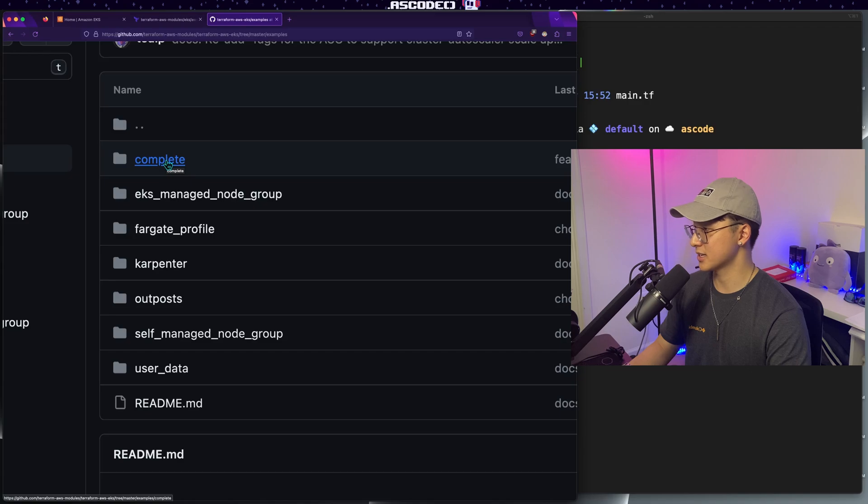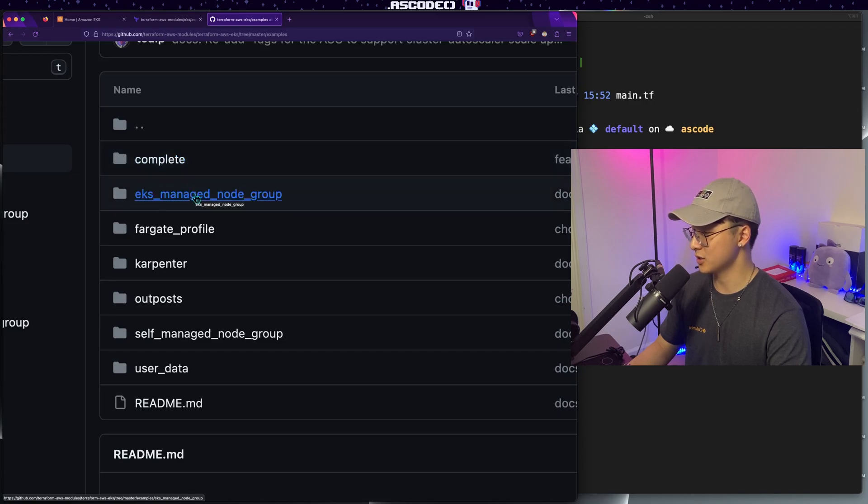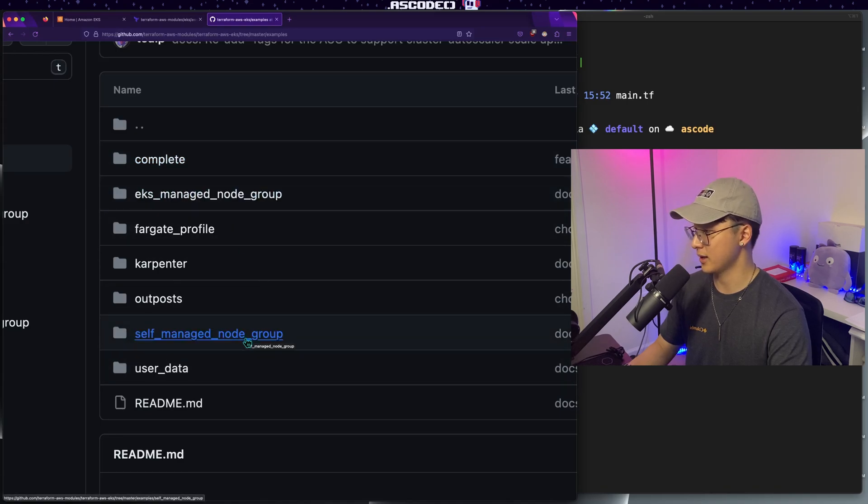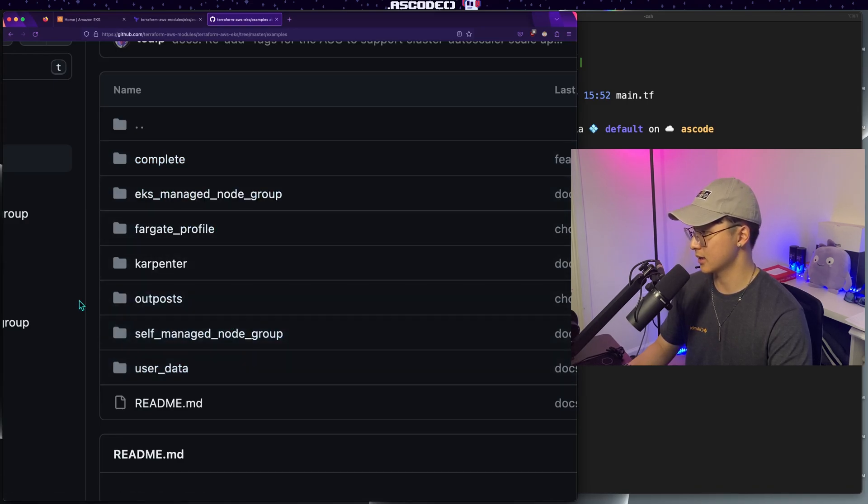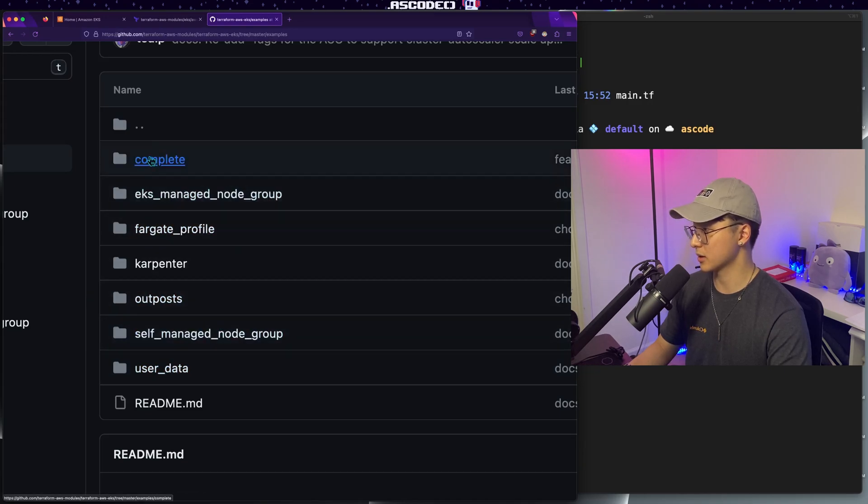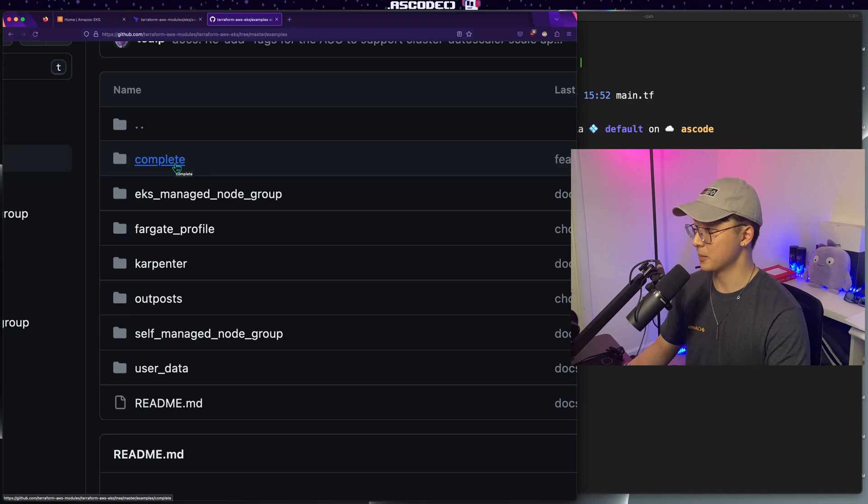And here you'll find a ton of examples. There's a complete example, which has pretty much every single option, the EKS managed node group, pretty self-explanatory, same thing with the self managed node group, and a bunch of other special use cases. I recommend going with the self managed node group example, managed node group example, or the complete, depending on what your use case is.